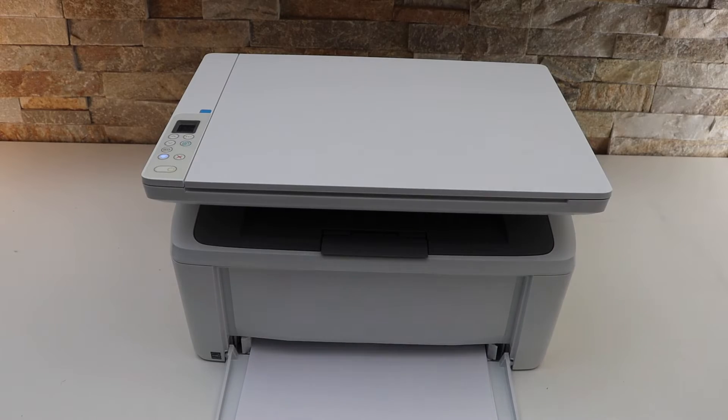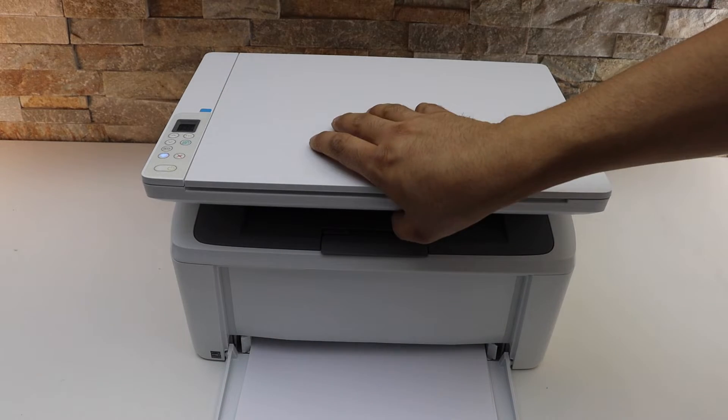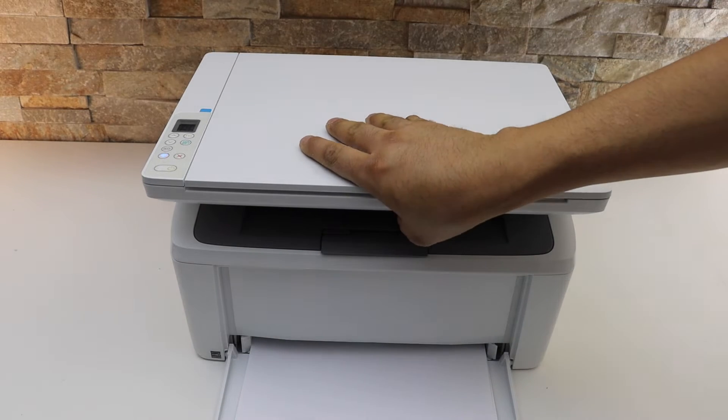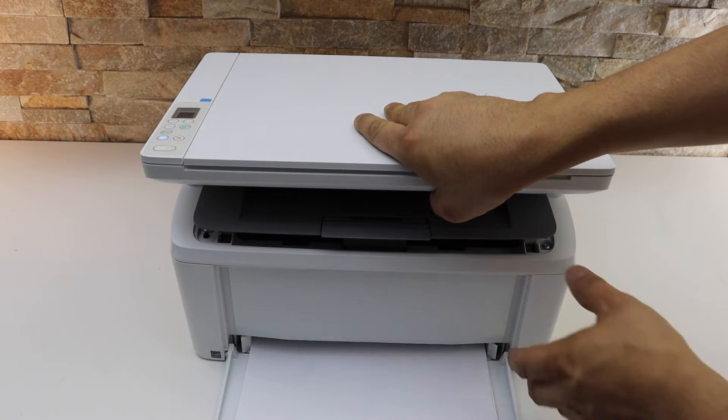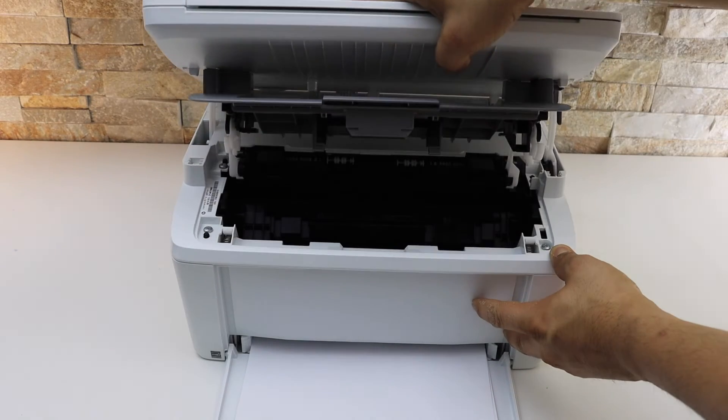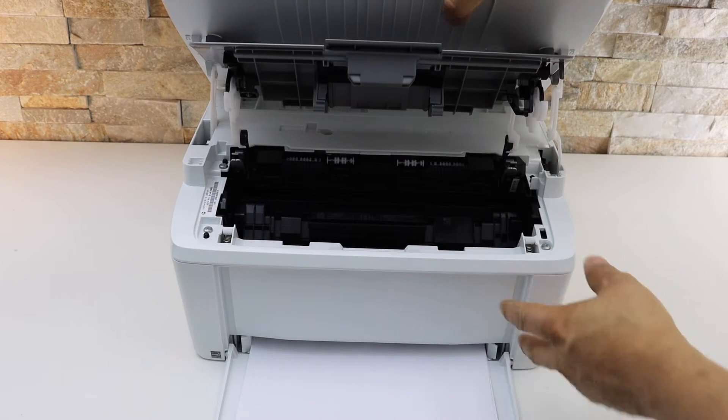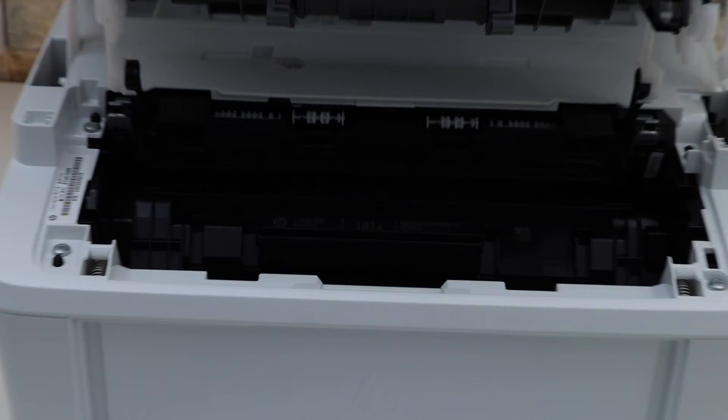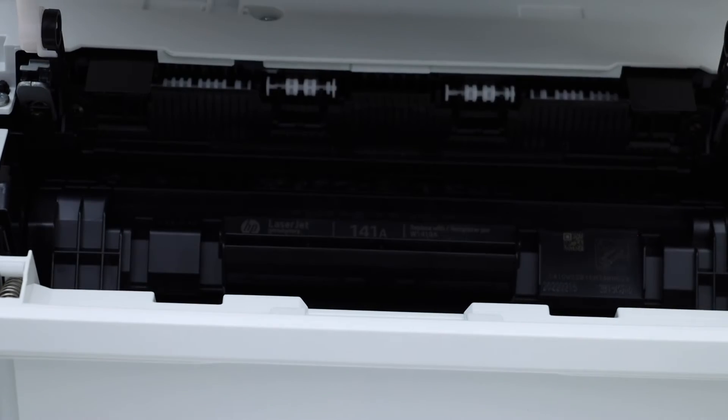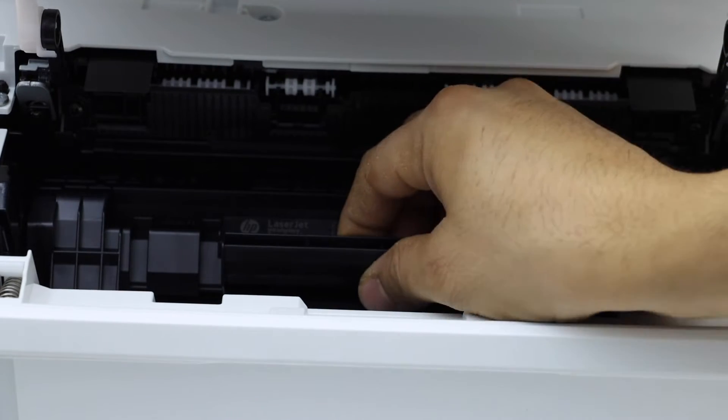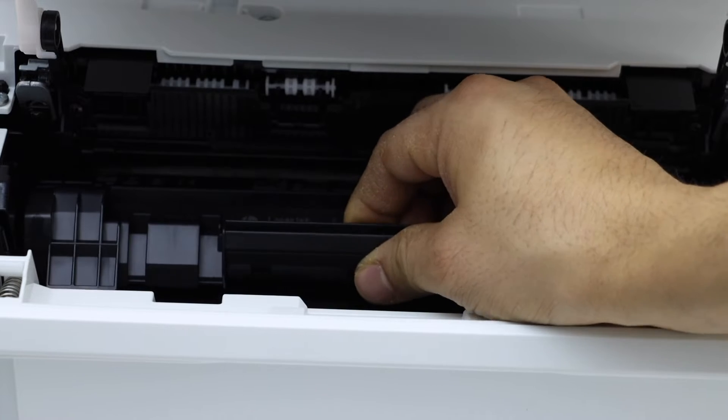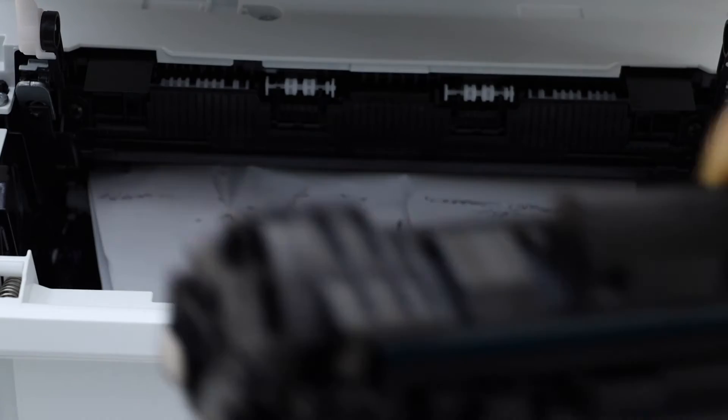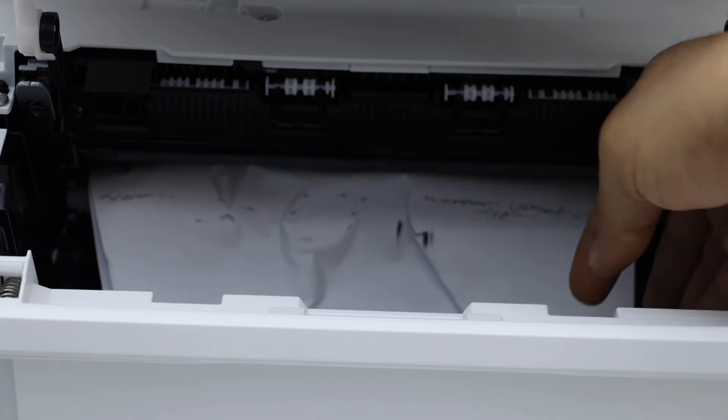To fix this error, we have to open the chamber. That's here, the ink chamber. Lift this section up. Now look inside and see if there is anything stuck here. First, take the ink toner out.